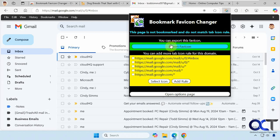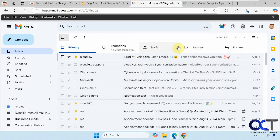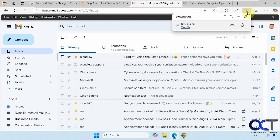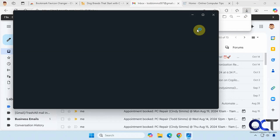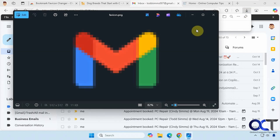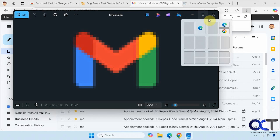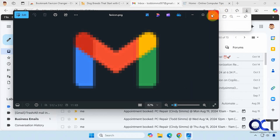By the way, you can also export the favicon. If you click on that, you can see it there — save as or open. There's the icon; it's a small icon so it's not going to look too clear.